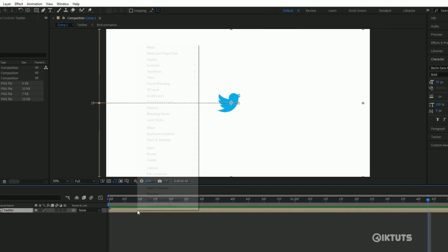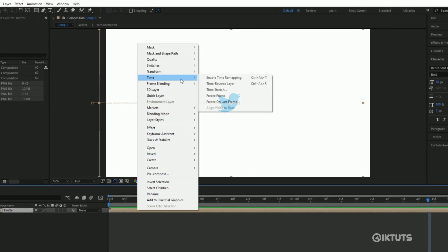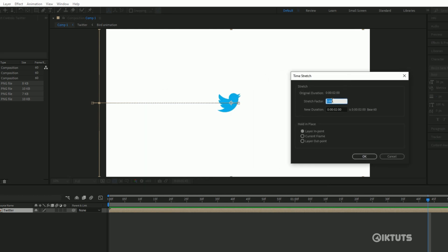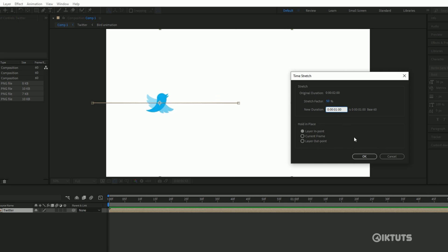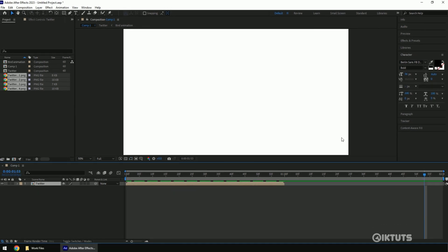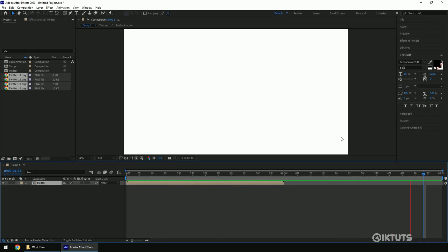Right-click on the composition and go to Time. Here you'll find the Time Stretch option — click on it. Here you can edit the duration of the animation. I'll change the duration to 50%, which makes my animation last for one second.